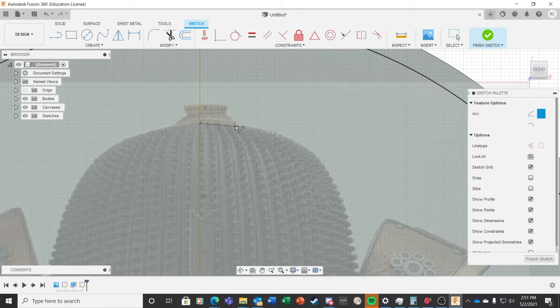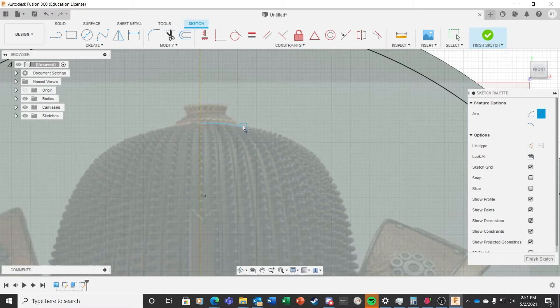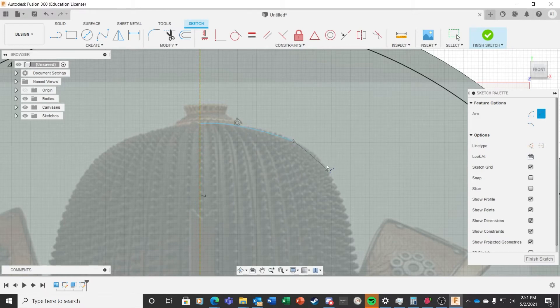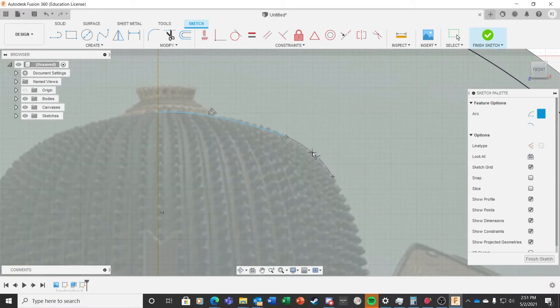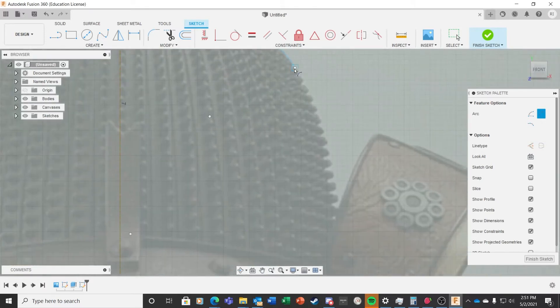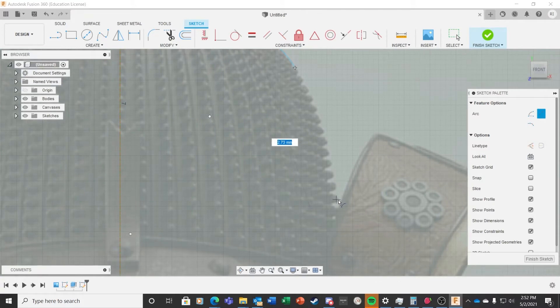So turning off the Snap to Grid, I choose three-point arc and begin drawing curved lines around the edge of the helmet. Three-point arcs work by having you pick the beginning point of the arc, the end point of the arc, and then a point in between where the arc of circle meets. I continue around the whole right side of the helmet.